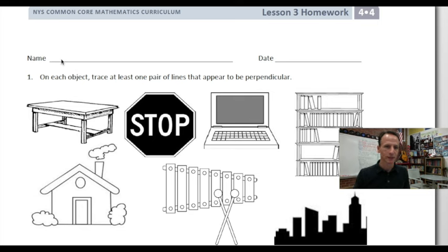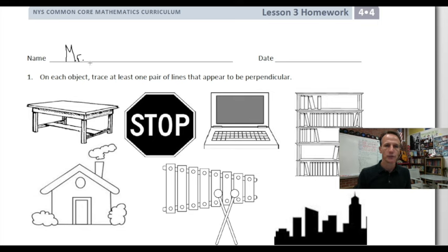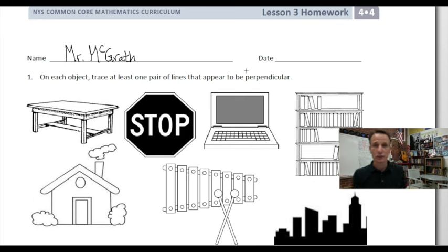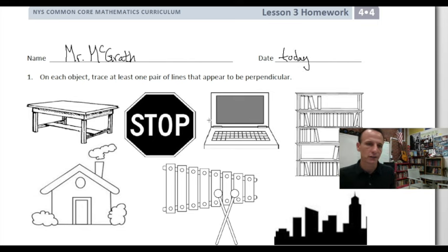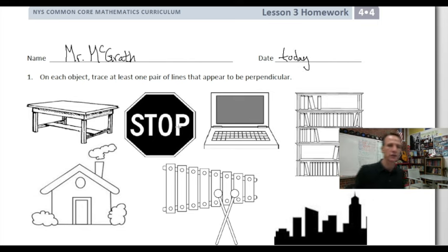Let's start by jotting our name down at the top of our papers. I will write my name and you meanwhile write yours. Let's also take a moment to write today's date — you write the actual date, where and when you are in this world of ours.